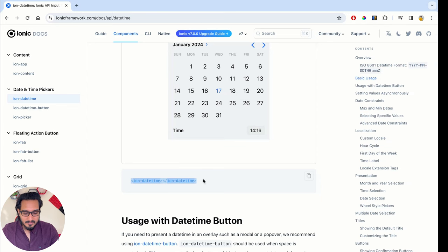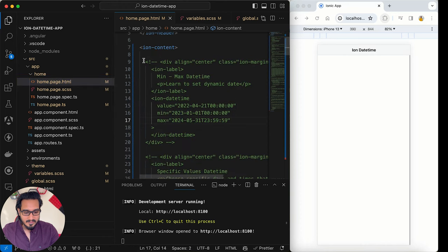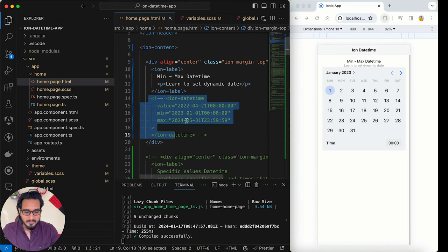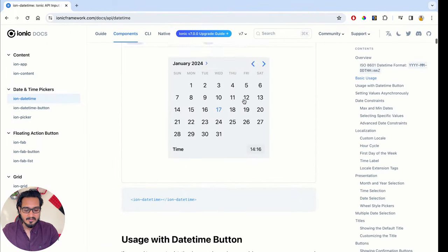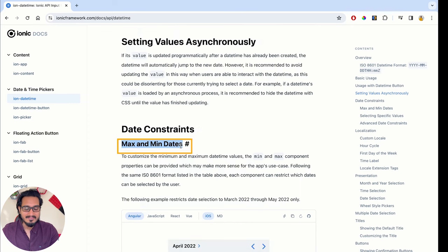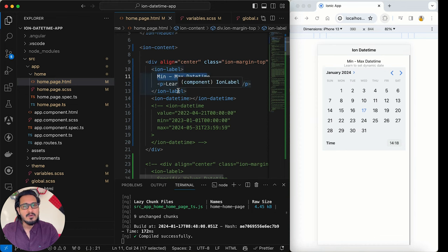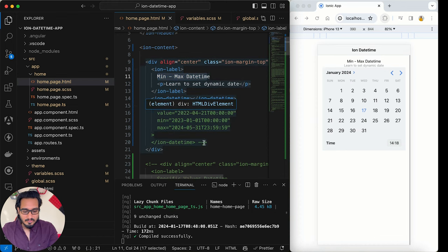In the HTML, I'll uncomment the first example — the min/max datetime. To show the simplest form, just use the ion-datetime tag with no extra properties. Now let's look at min and max dates. You can pass a minimum and maximum date to restrict what the user can select. The minimum date is the earliest selectable date and the maximum is the latest.